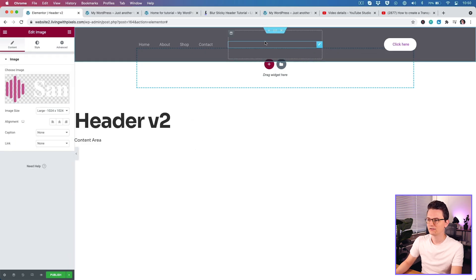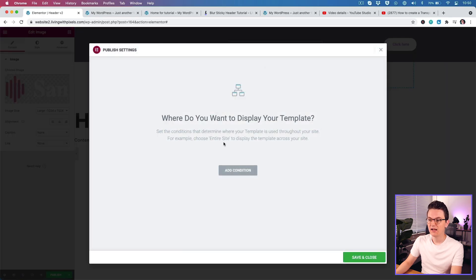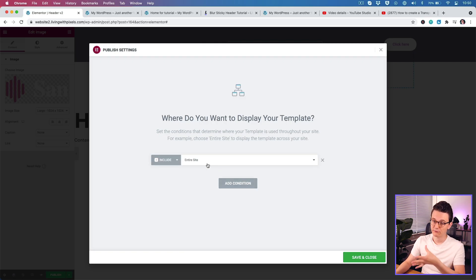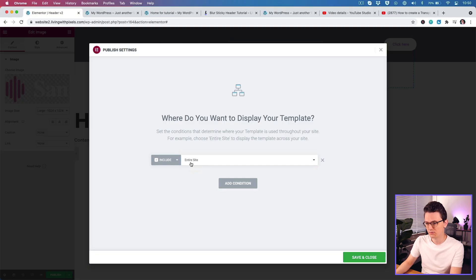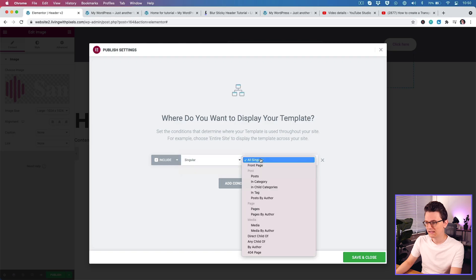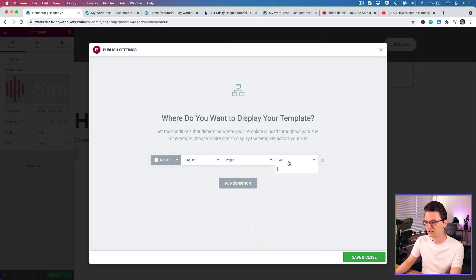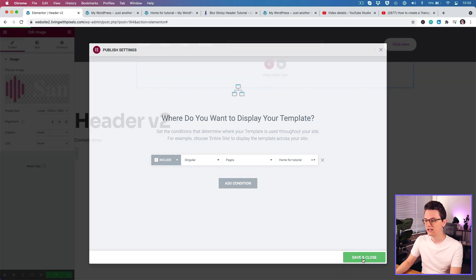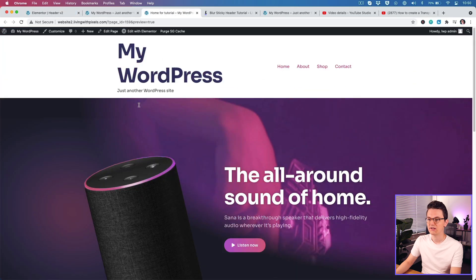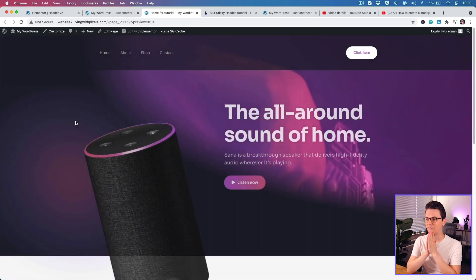On the right I'm going to add a simple button. For now let's test the header so far — click on Publish. Elementor Pro will ask where you want this header applied. For most websites you can pick Entire Site, but you can also show this header only on the home page and use a simpler header elsewhere. Go to Singular, choose the specific page you want, and click Save and Close.